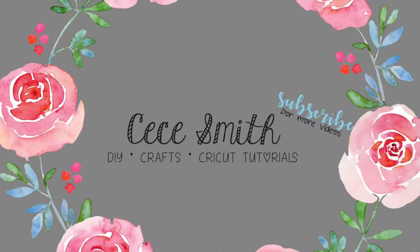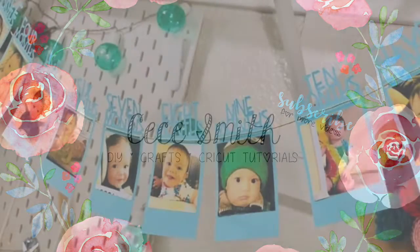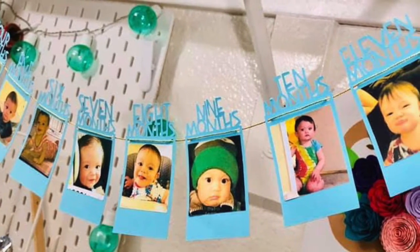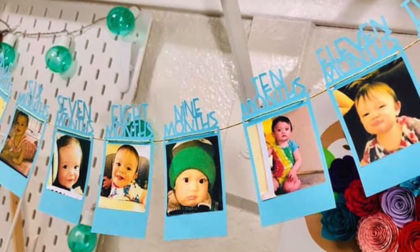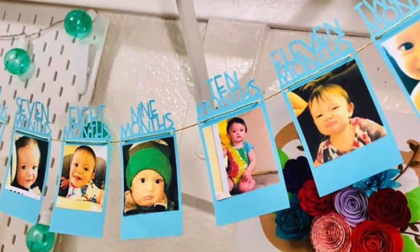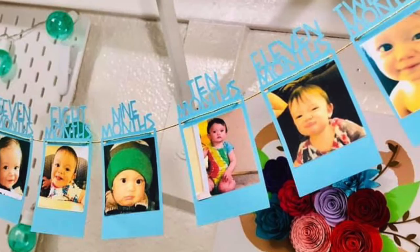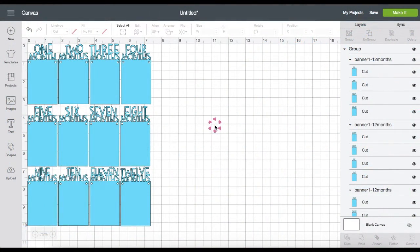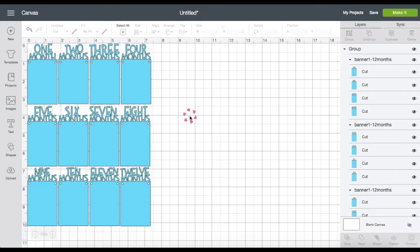Hey guys, welcome back to my channel. On the last video I said that I was going to do a print then cut photo that I'm going to place on the milestone photo banner. If you're new here, I will link the previous video under the description box in case you want to check it out. If not, let's jump right on my workspace. This is the milestone banner that I was talking about, and you can grab this file on my blog for free, which I will also link under the description box.